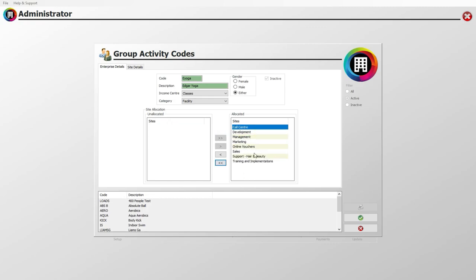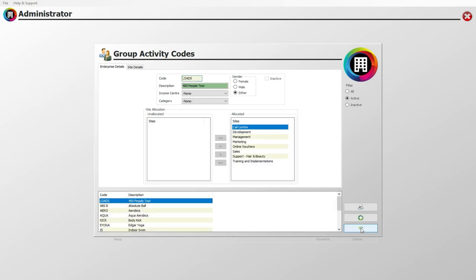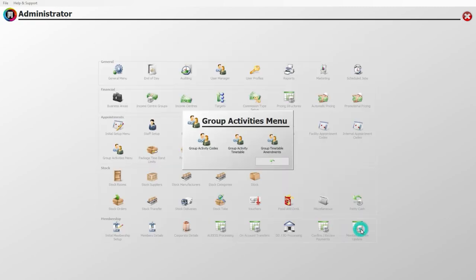Once you are happy with the details, click the green tick. You can then click the back arrow as you will need to set up a group activity timetable. Click this icon to start the process.